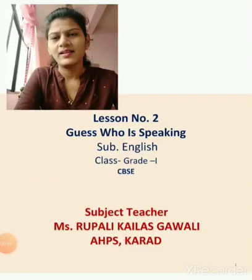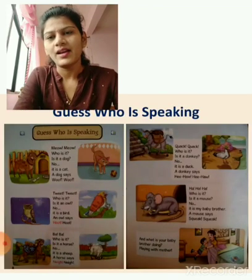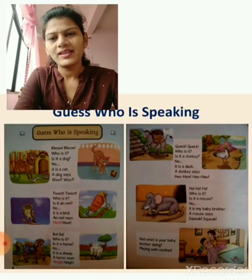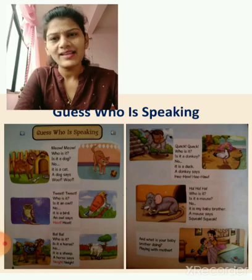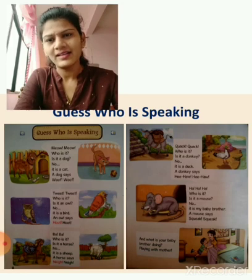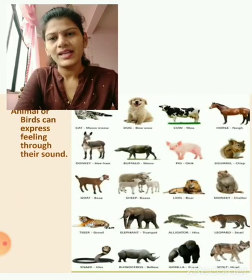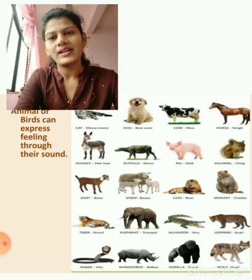Hello students. In the last period we have revised lesson number 2. Can you tell me what we have learned in that lesson? Can you tell me? Can you recognize that? Yes, very good. In that lesson we have learned the voices of different animals and birds.